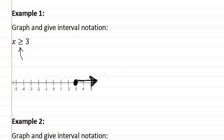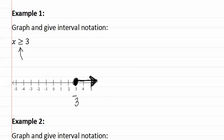The second half of our answer is writing out the interval notation. It is easiest to write the interval notation directly below your graph. We first look at the piece that is furthest left. That would be the three. We write a three. We then determine whether we need a parenthesis or a bracket. Since the dot is filled in, we use a bracket.